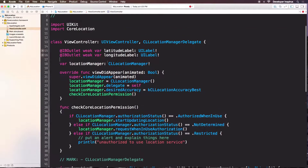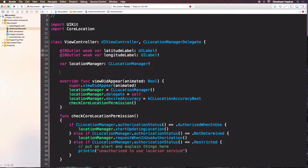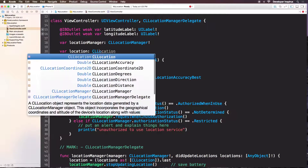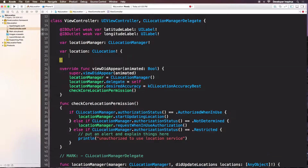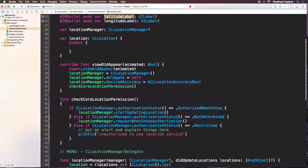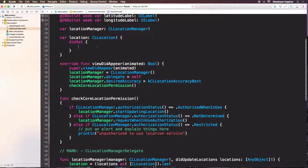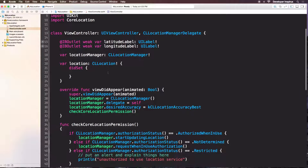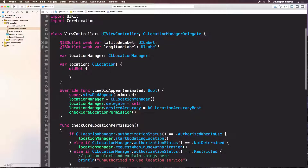Now what is this location? We will need to have a computed variable for this location. So let's declare var location as a CLLocation. And when we set it with didSet, we will update the latitude and longitude labels. So in the didSet, I will update those labels. Let's see what we get from this CLLocation.